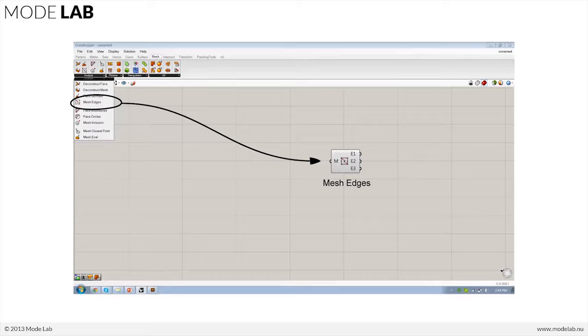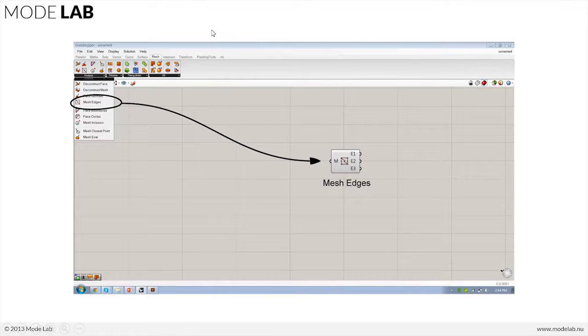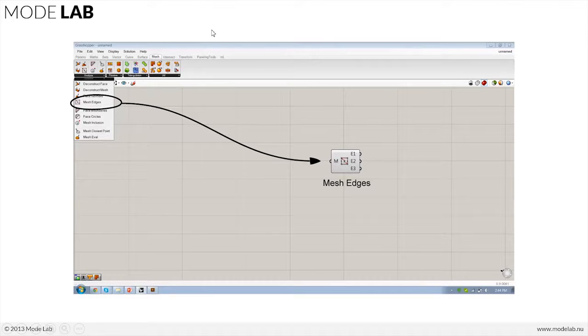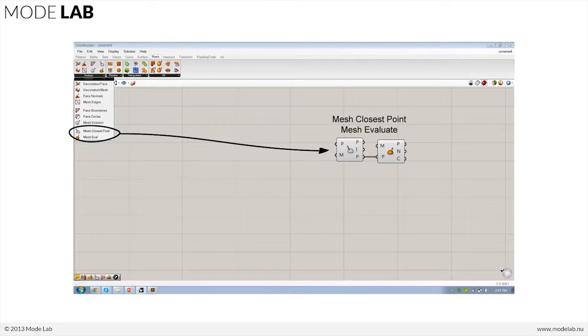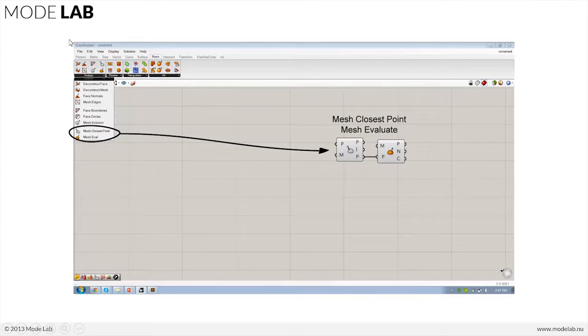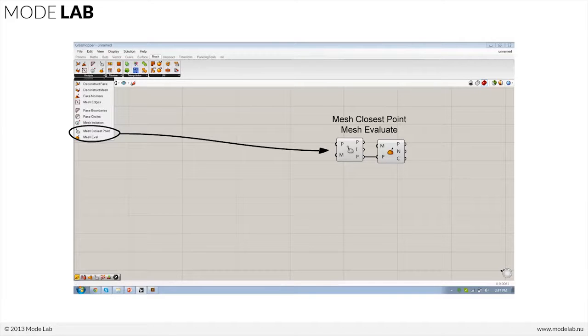So there's a couple that we'd like to call out that are really useful right off the bat: Mesh Edges, as well as the Closest Point and Mesh Evaluate, and these are under the Analysis tab of the Mesh tab.